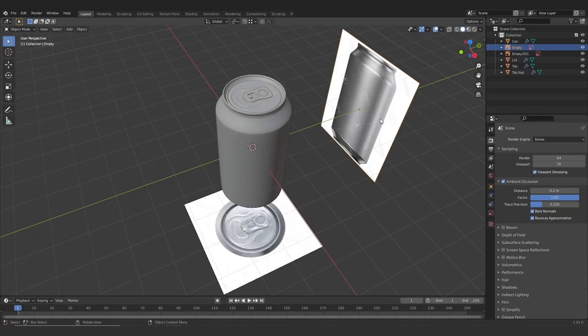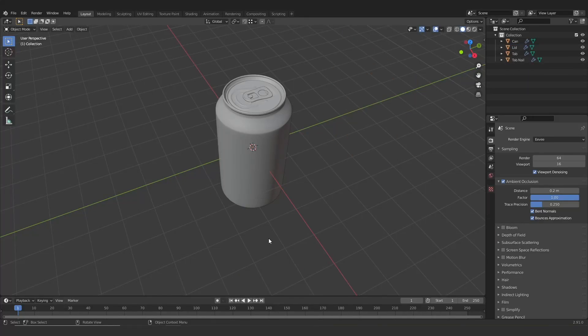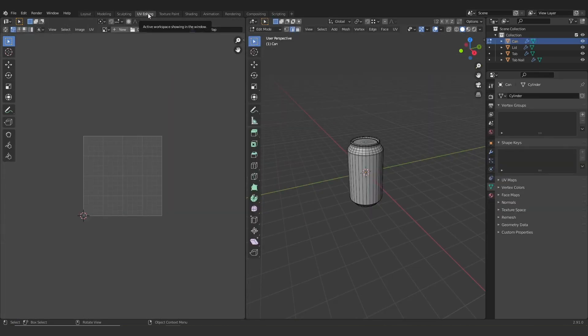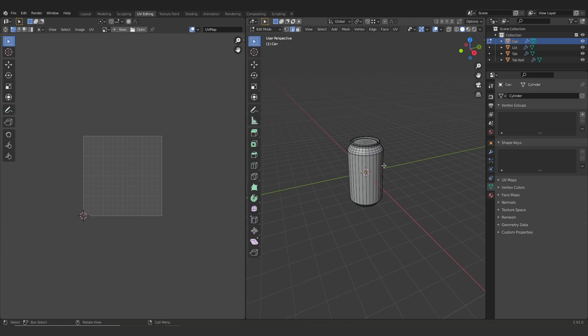So let's get started. The first thing I'm going to do is just get rid of these reference images, don't need them anymore, and then I'm going to select the can and jump into the UV editing menu.